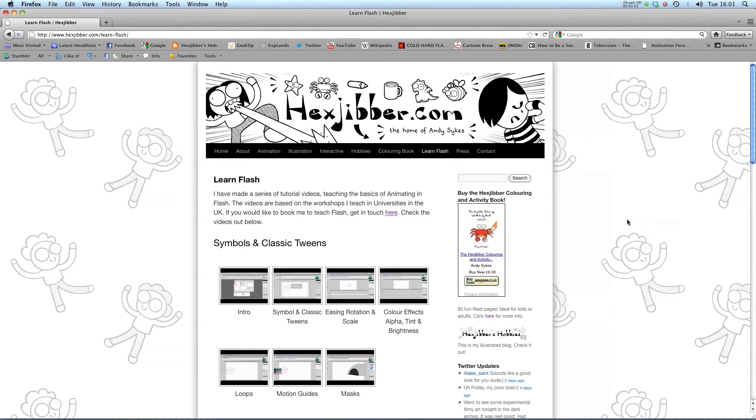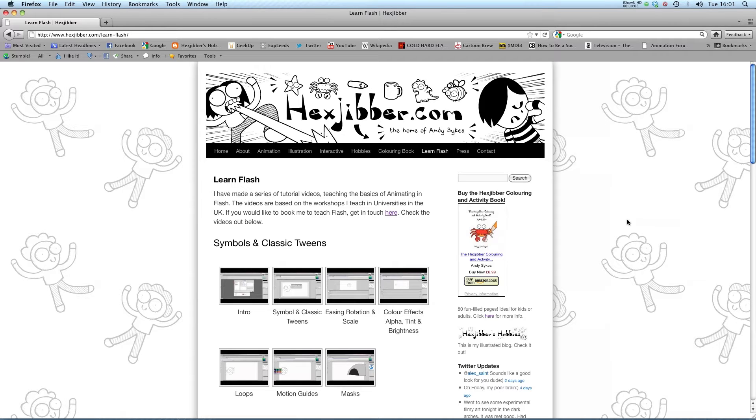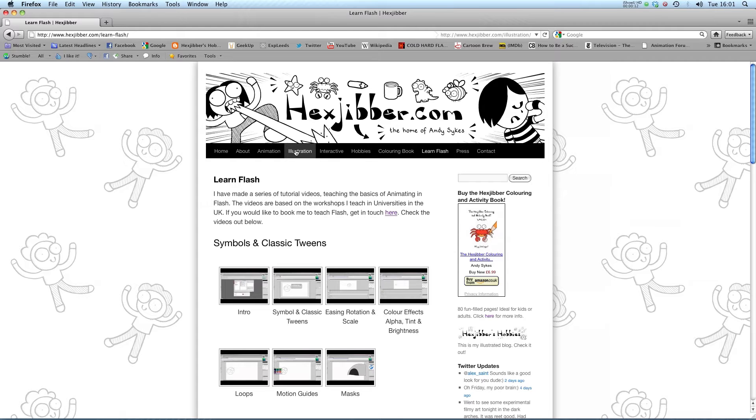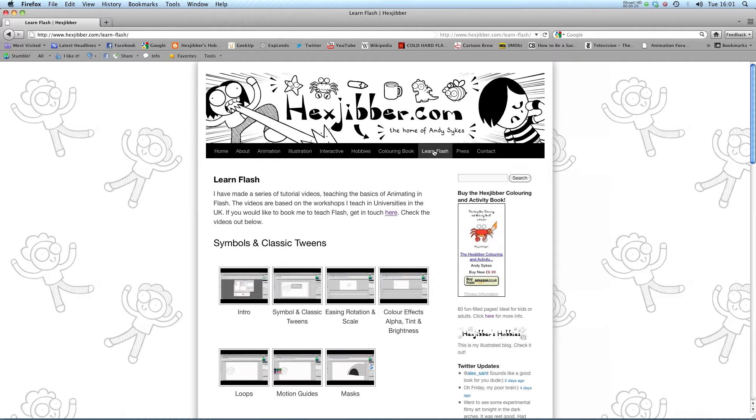Hi, my name's Andy Sykes. I'm an award-winning animator and illustrator based in the UK. Welcome to my lessons on Flash CS5. This is my website, Hextubber.com. You can check out my animation, my illustration, my interactive work, and also more of my video tutorials in Flash. Enjoy!